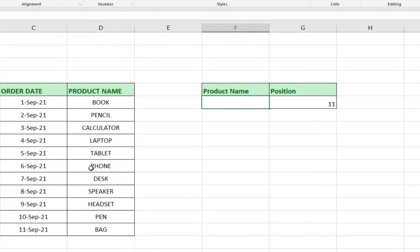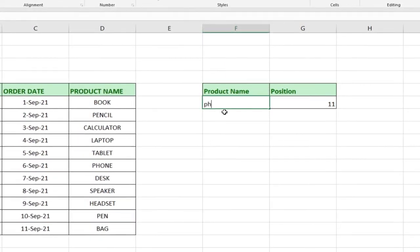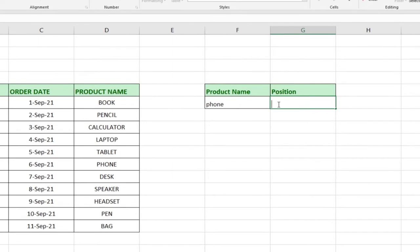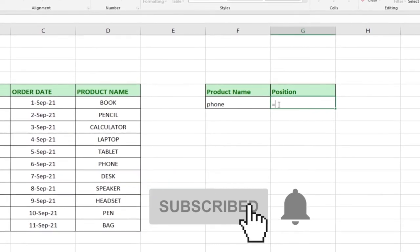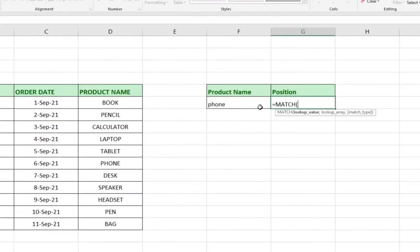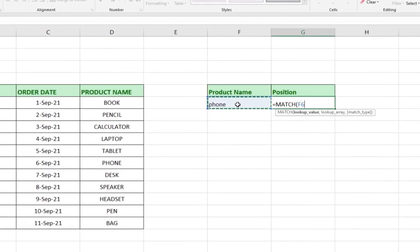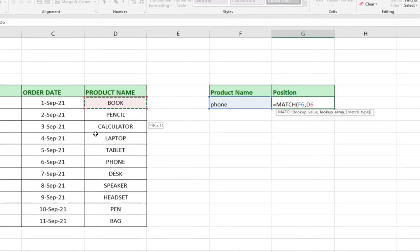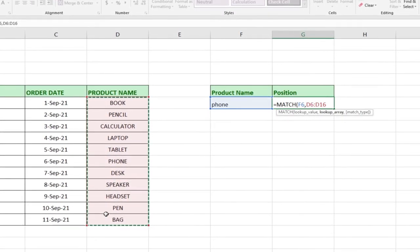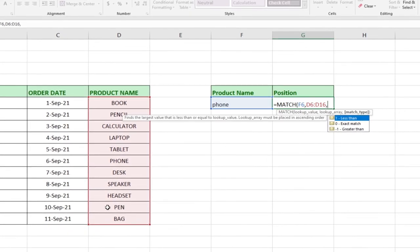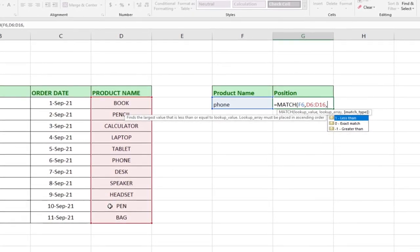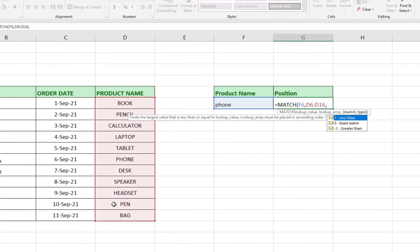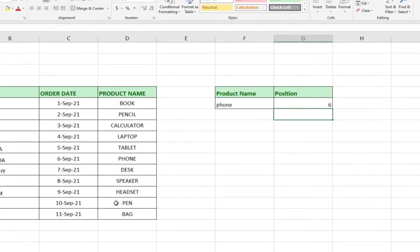Let's say we want to identify the position of 'Phone' from the product list. We go ahead and type Phone, then update the formula using MATCH. We type equal to MATCH, select the lookup value which is Phone — that's what we're looking for — then comma, then the lookup array which is the entire product name column, then comma. We want the exact position, so we select exact match and hit Enter.